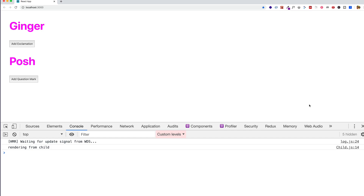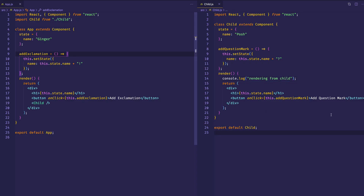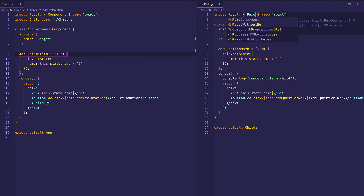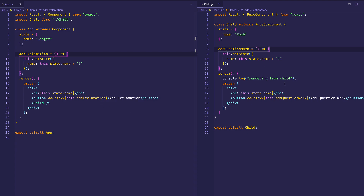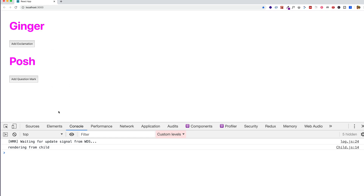We've seen the potential performance issue, so let's go back to VS Code and see how we can solve this. In the child component, we're extending from the Component base class. All we have to do is simply pull in the PureComponent base class and extend from that. Now let's flip back to the browser and click on the button from the parent component. There's our first render — 'rendering from child' — and as we click the parent button there's no activity in the console, even though we are updating the state of the parent component. Pure Component has solved this issue.